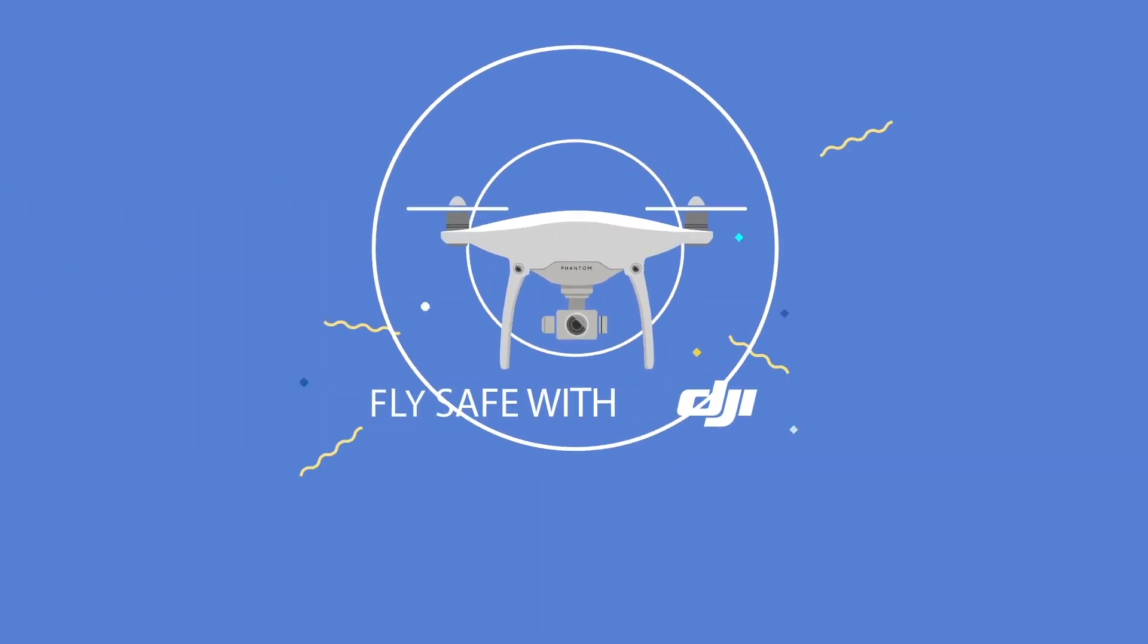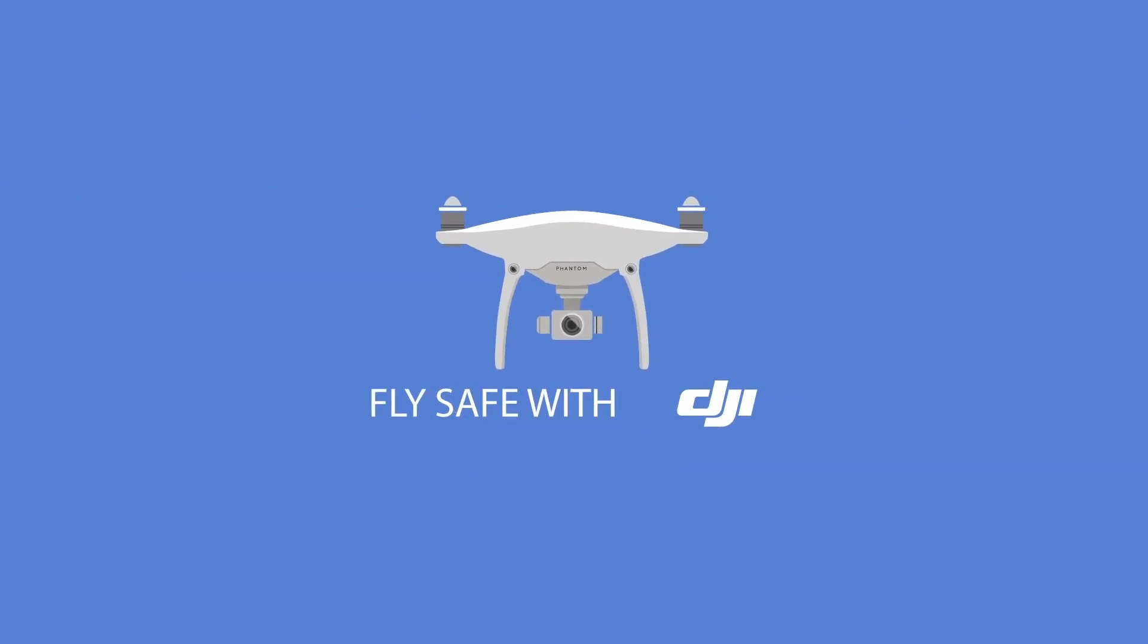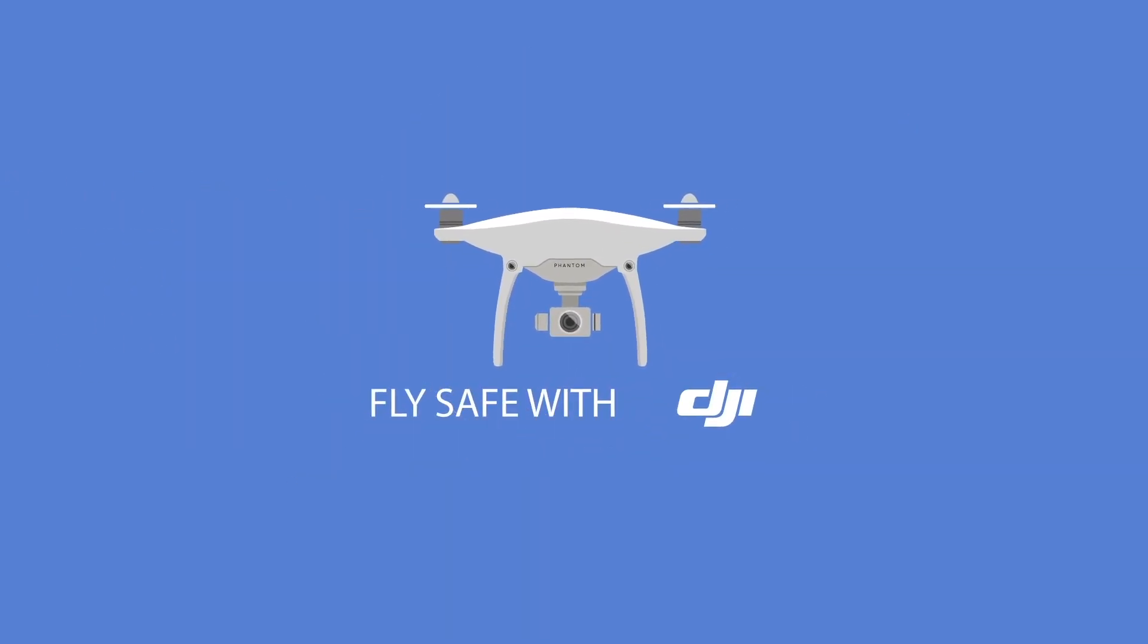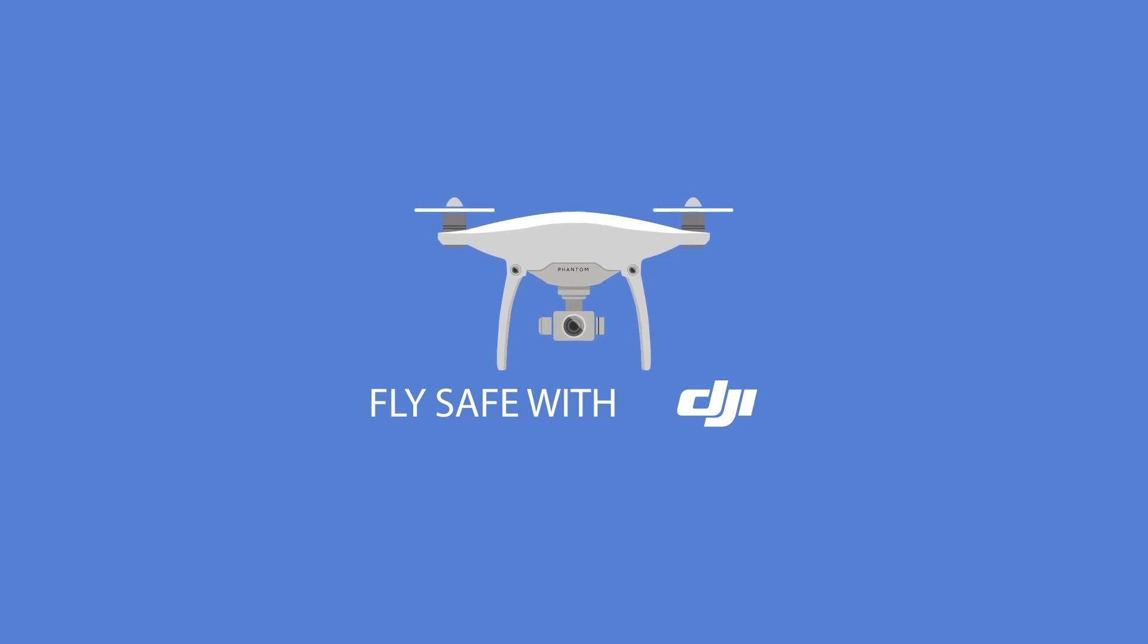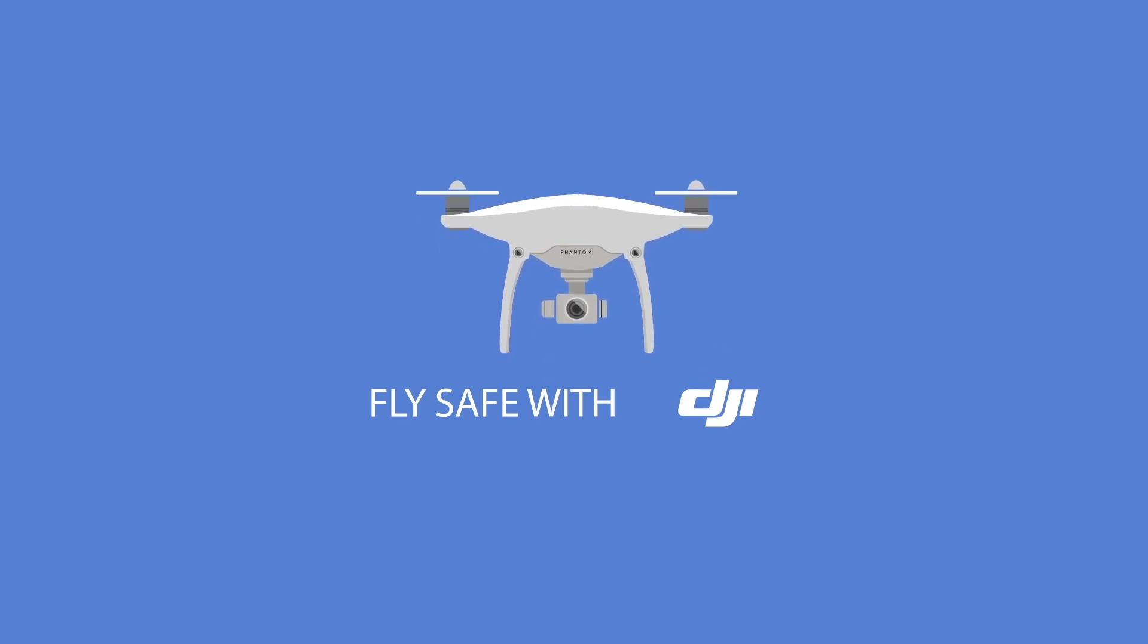Congratulations on your DJI system! Here are some best practices to help you enjoy worry-free, safe flying.